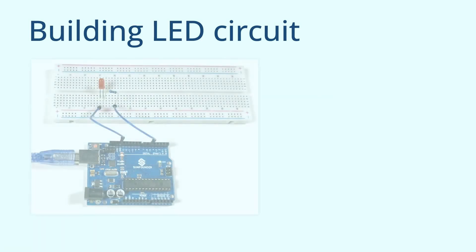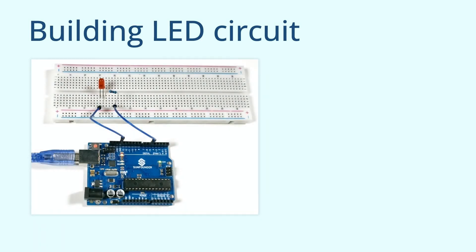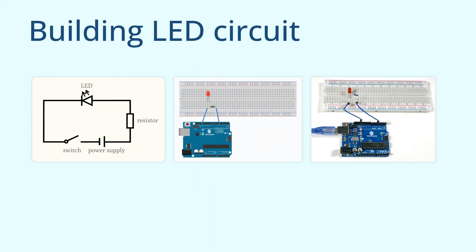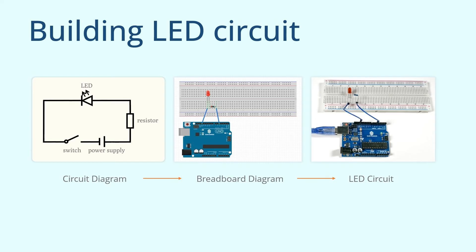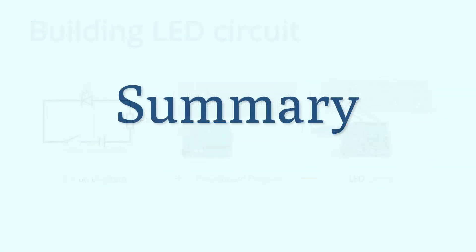Finally, based on the breadboard diagram, we built the actual LED circuit and wrote the code to make the LED blink. This is a very practical circuit design method, and you can use this process to complete circuit construction for other projects in the future. In this lesson, we learned how to build an LED circuit. Now let's review the important points in building an LED circuit.